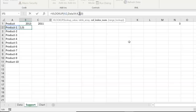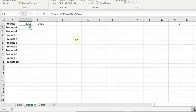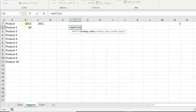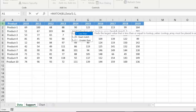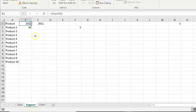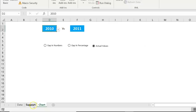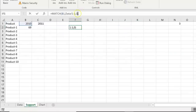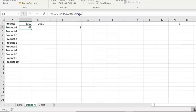However, if the year is changed to 2013, it still returns 69 instead of 88, because the column index is hard-coded as 2. To make it dynamic, we use a MATCH function. The MATCH function takes the selected year as the lookup value, searches the header row of the data sheet, and returns the column position — for 2013 it returns 5, for 2010 it returns 2. This makes the column index dynamic.